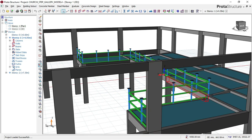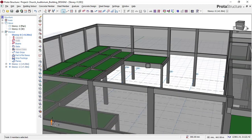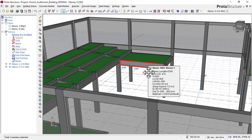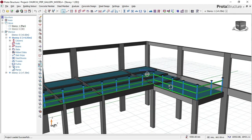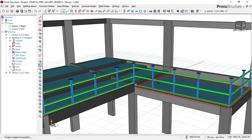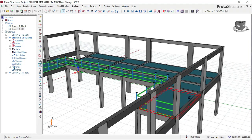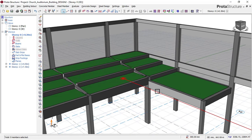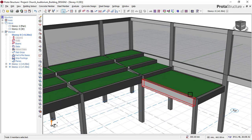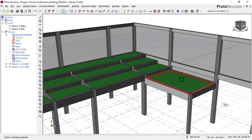Knowing fully well that auditorium buildings have something called a gallery slab — you can also call it an auditorium slab, but the common name is gallery slab. In this course video, you will be able to perfectly design a gallery slab or a building that has a gallery slab.